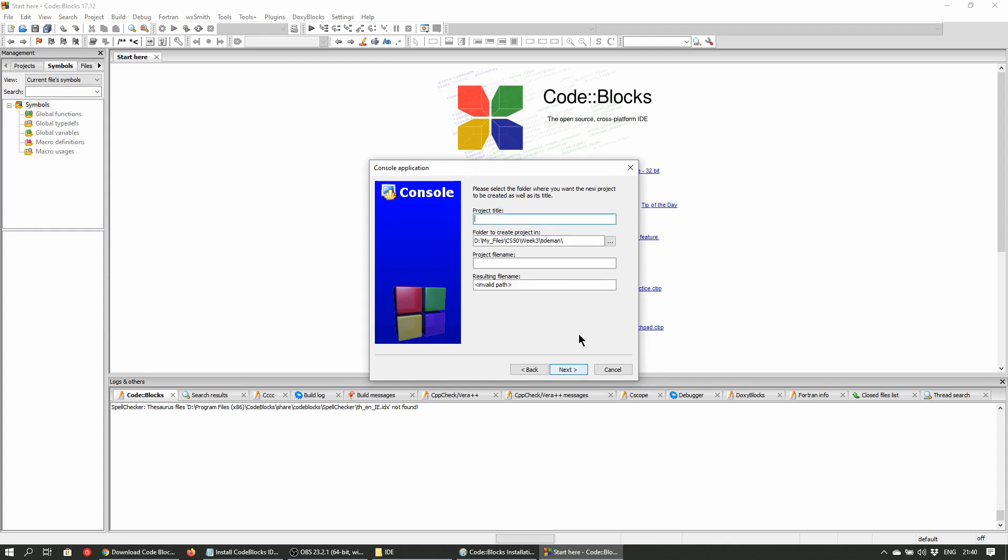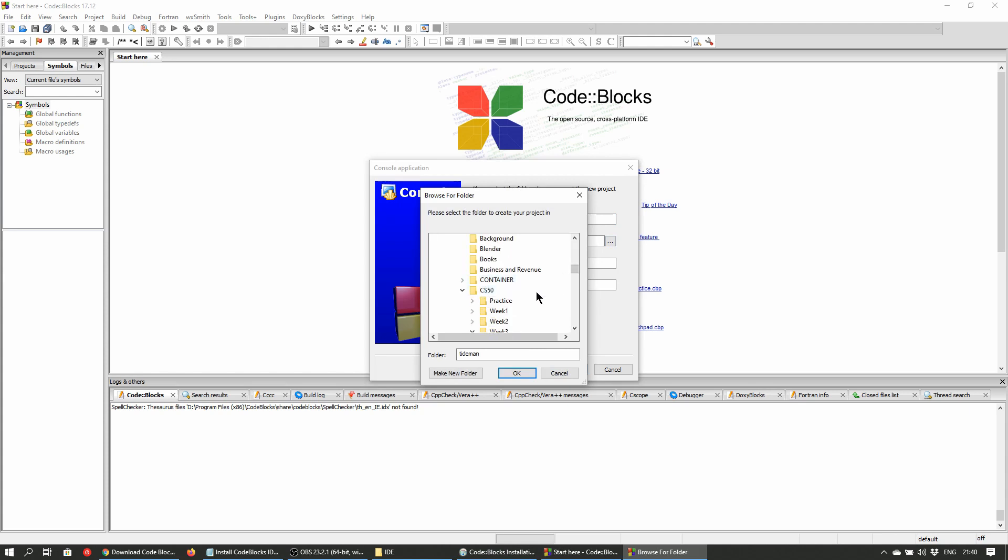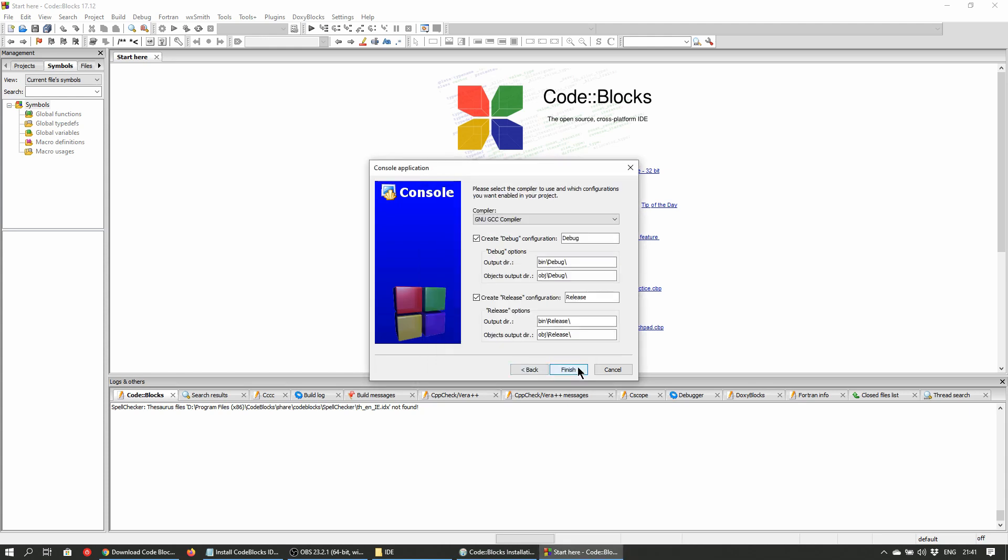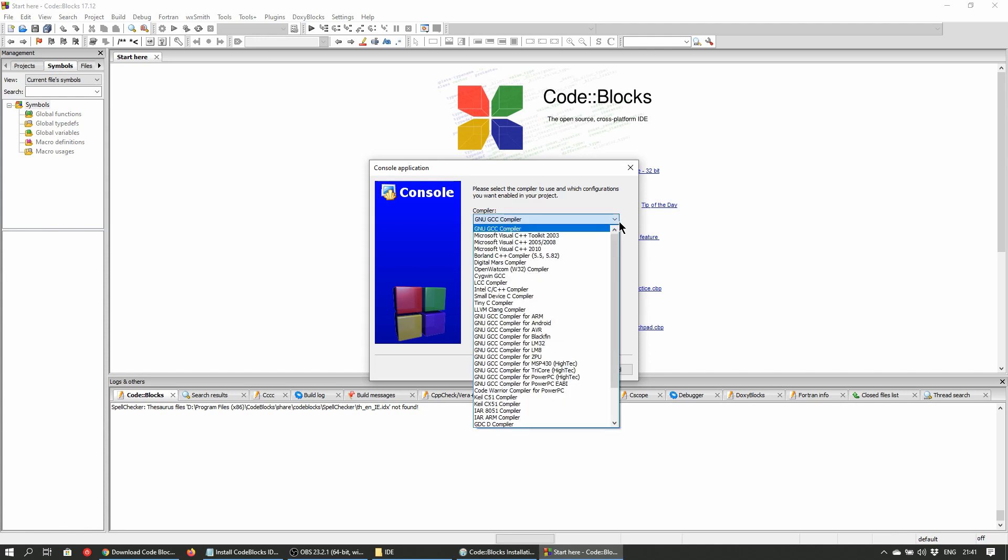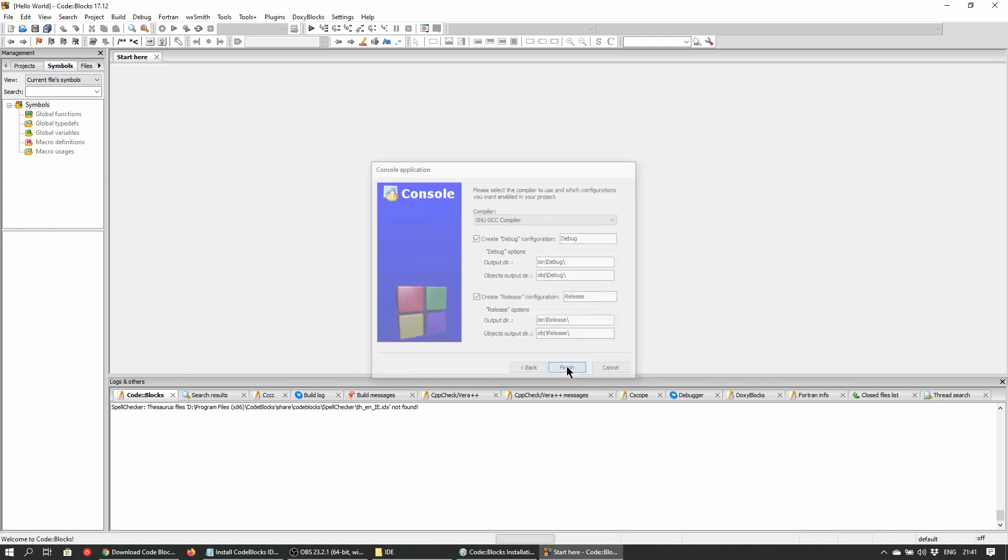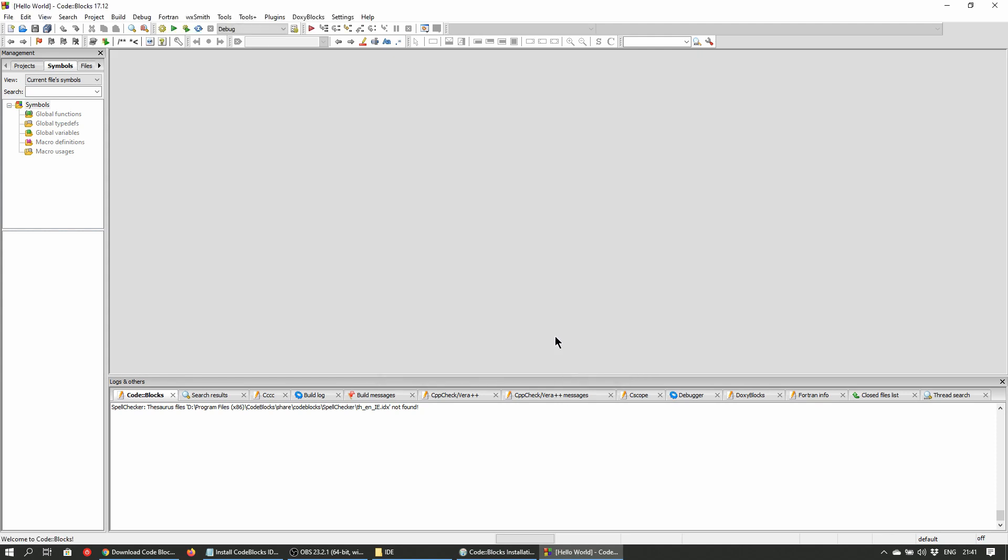Give the project a name and select the folder location if you so choose. Click next. Here you can select the compiler to use. It should be set to GNU GCC compiler by default. Leave the rest of the settings at default and click finish.